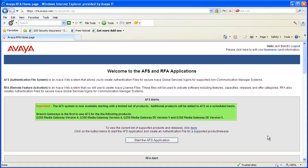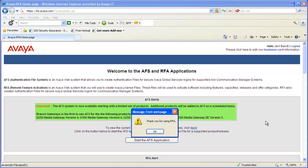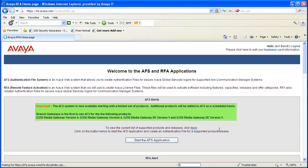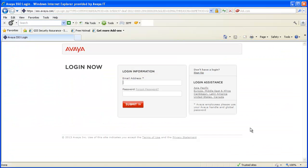Now you can log out of the AFS and RFA main web page. Again, click OK at the message window. This concludes the demo on how to download a CMS authentication file from AFS.